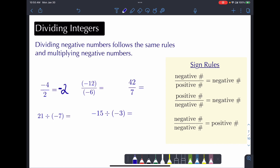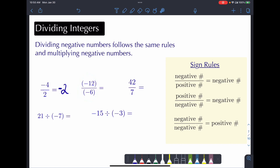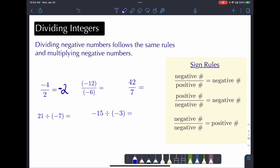The next example: negative 12 divided by negative 6. These are two negative numbers — a negative divided by a negative — and that results in a positive number. 12 divided by 6 is 2, so our answer is positive 2.